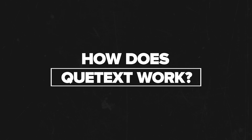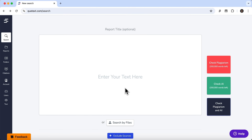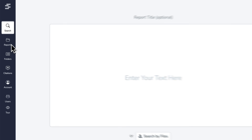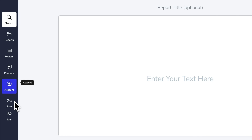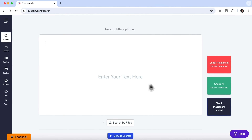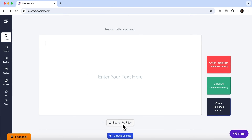So let's take a look at how this platform works. After logging in, we landed on this page. On the left you'll find your previous reports, all your folders, and saved citations. You can also manage your account and add users. In the center you can paste text for analysis or upload a file from your computer. And on the right there are three buttons: a plagiarism check, an AI detector, or a combined check.